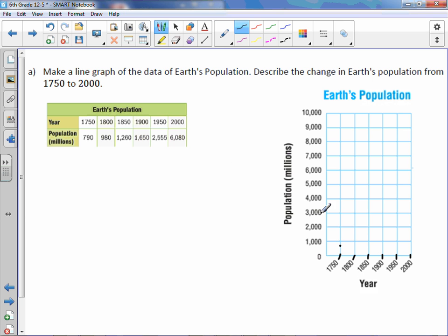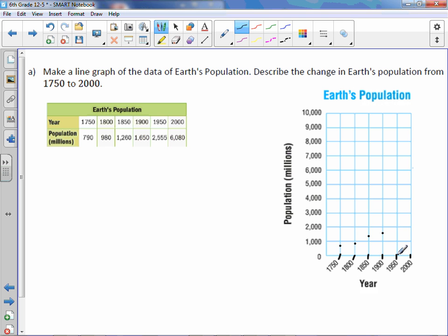1800 was 980, so a little bit closer. 1850 was 1260. 1900 was 1650. 1950 was 2555. And 2000 was 6080.